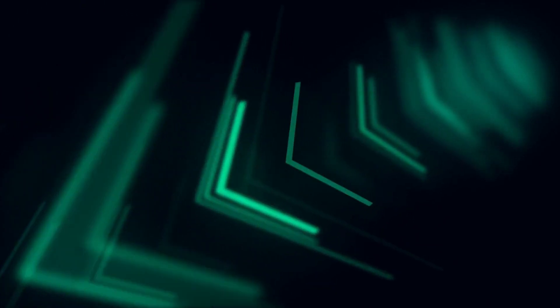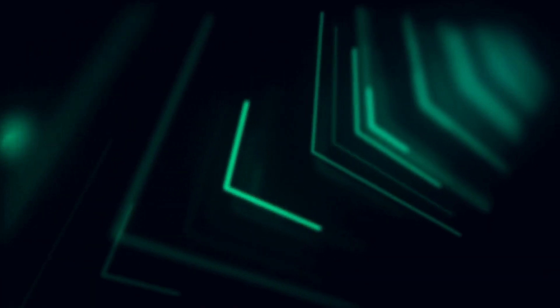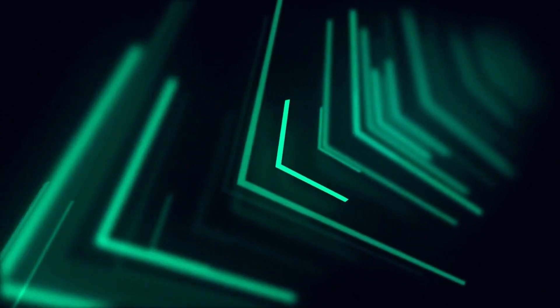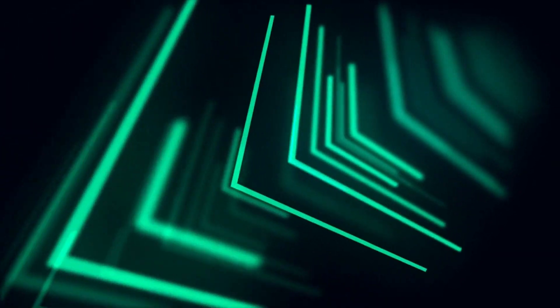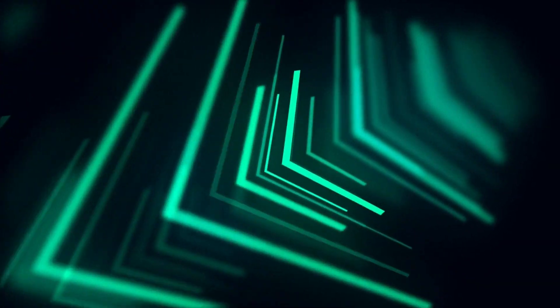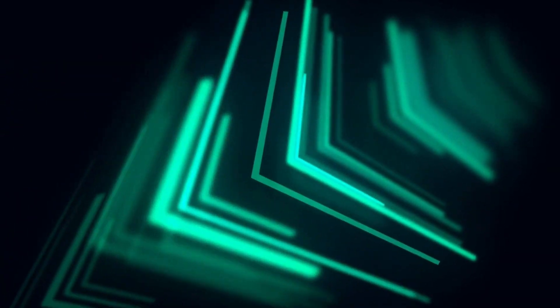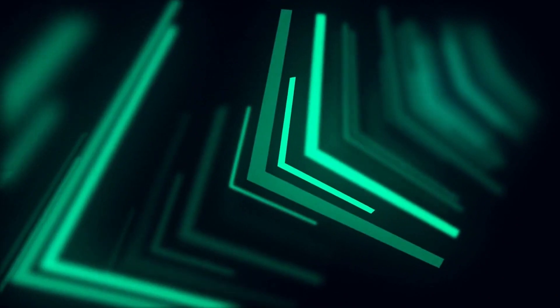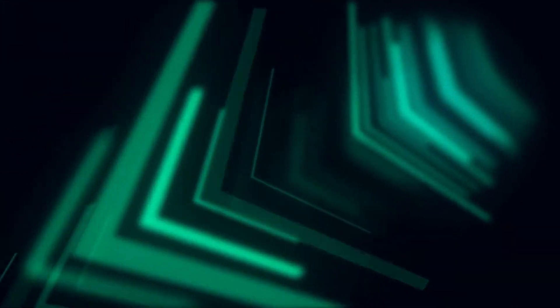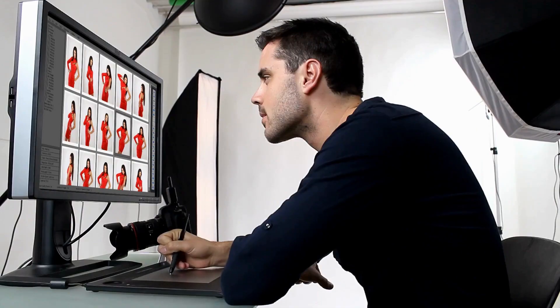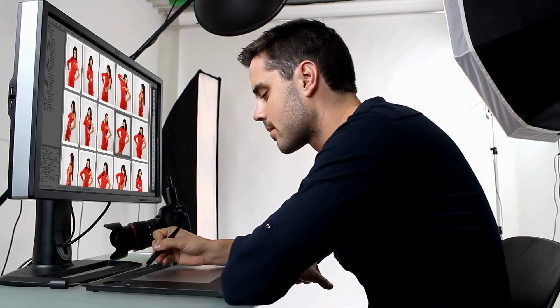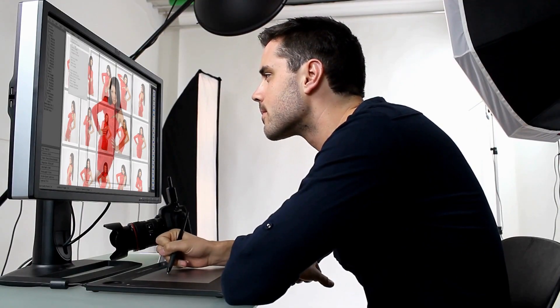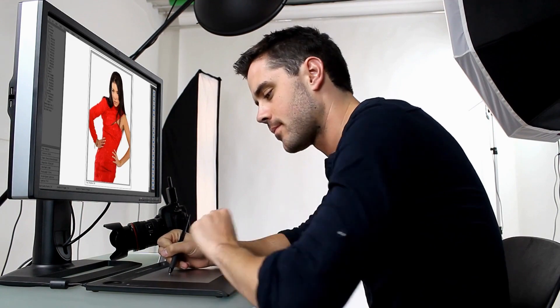I'll walk you through the entire process step-by-step from setting up your data tables to seamlessly integrating your information into stylish business card templates. Plus, we've got a few tricks up our sleeve, like merging images into frames that will take your designs to the next level.